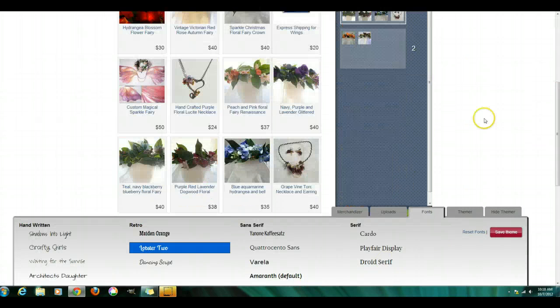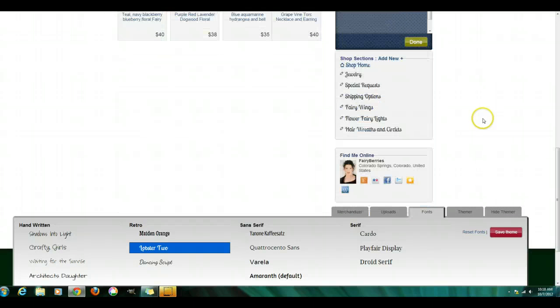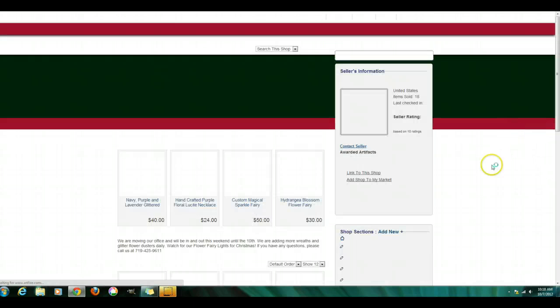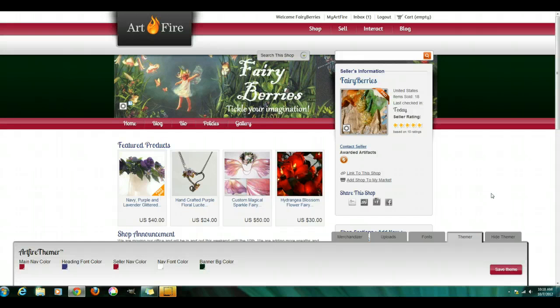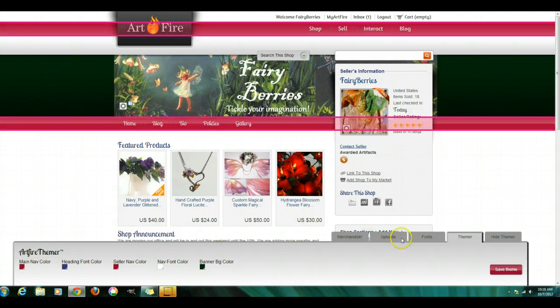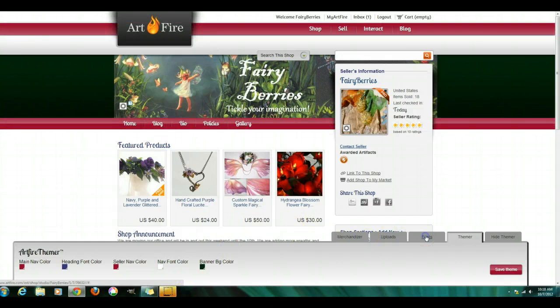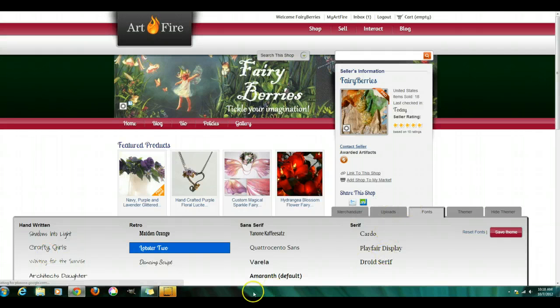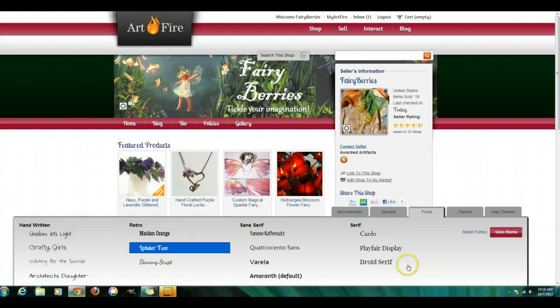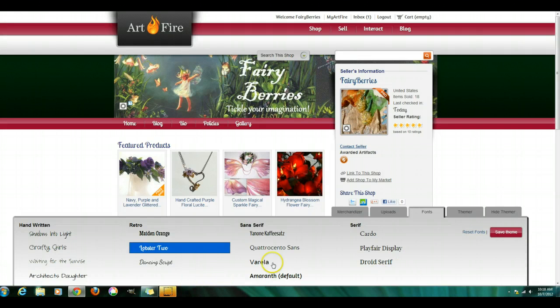Fonts you can change. The fonts you can change to whatever font that you like. These are Google Web Fonts so that they usually show up no matter what computer you're on. But they're very select.